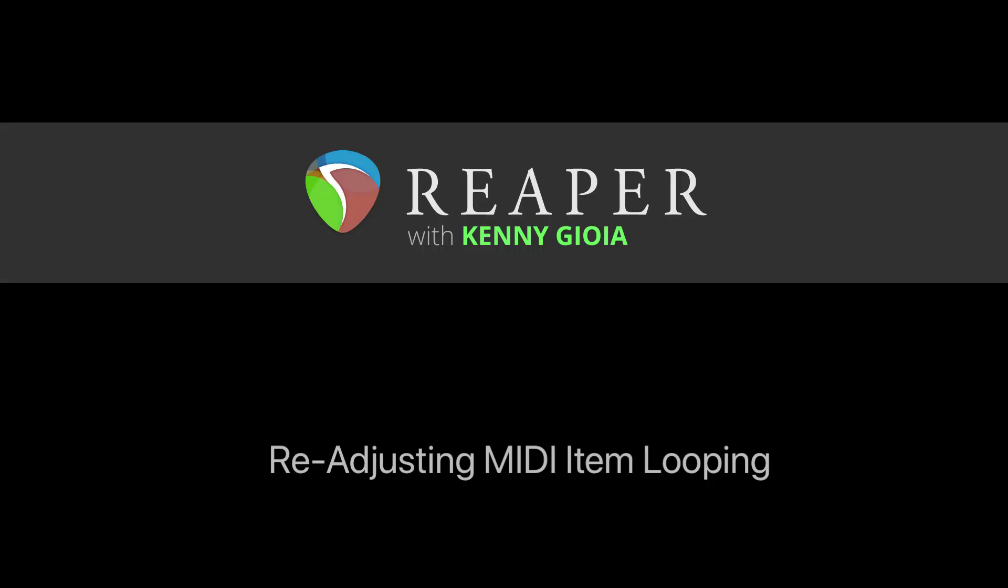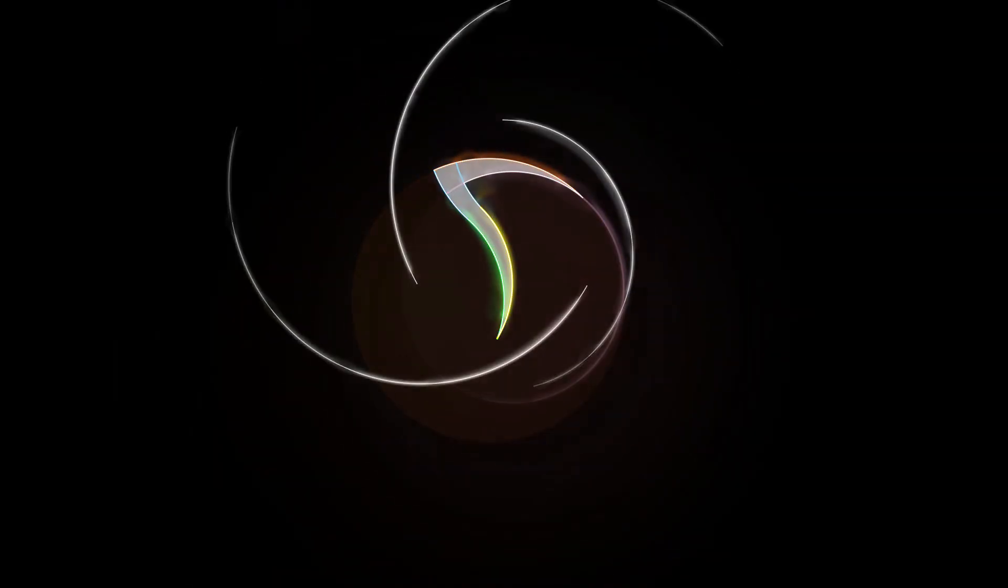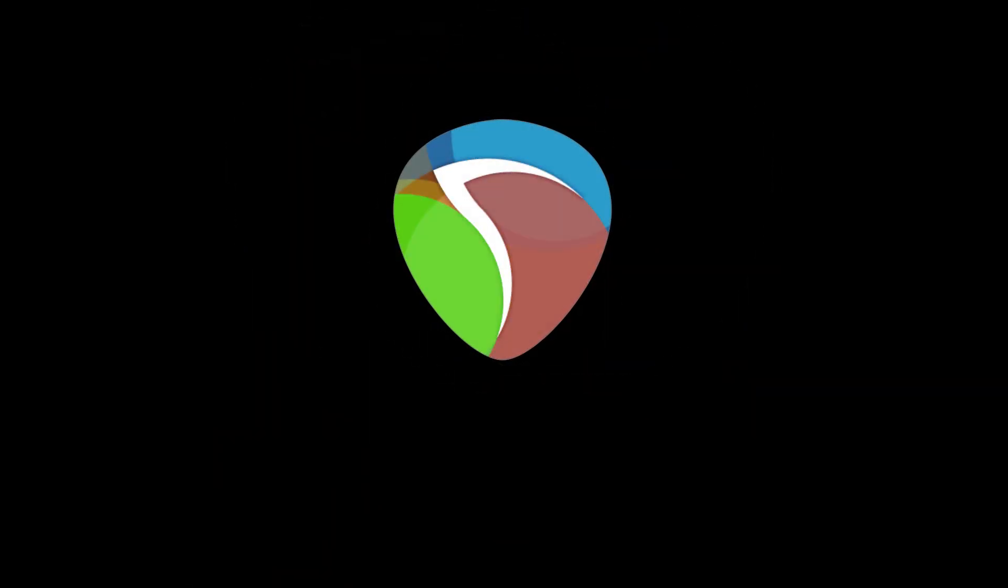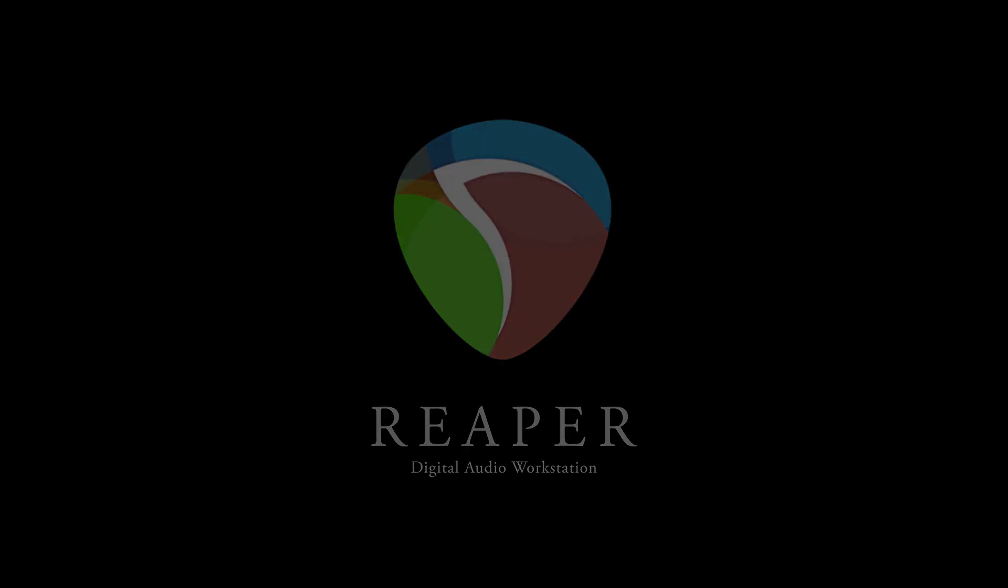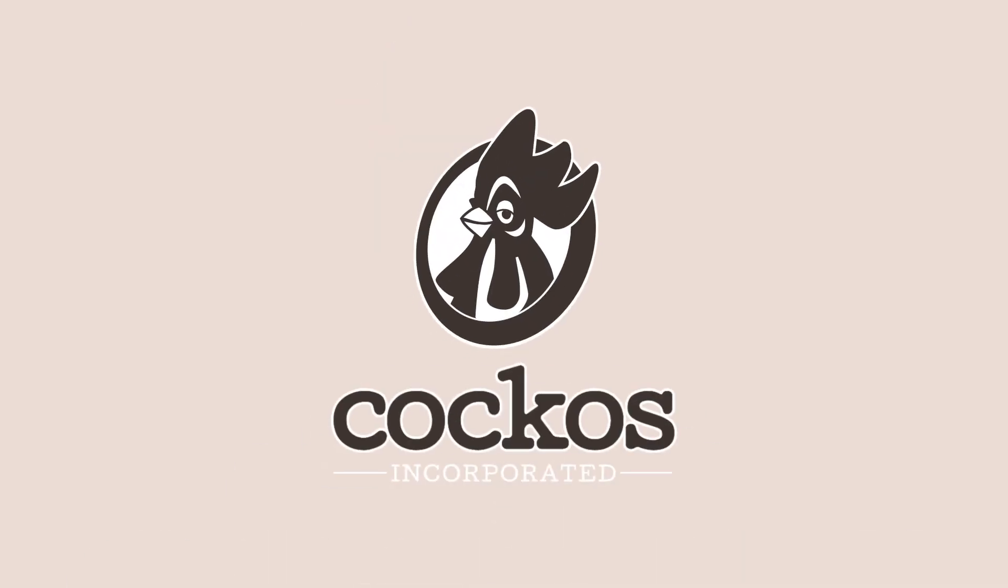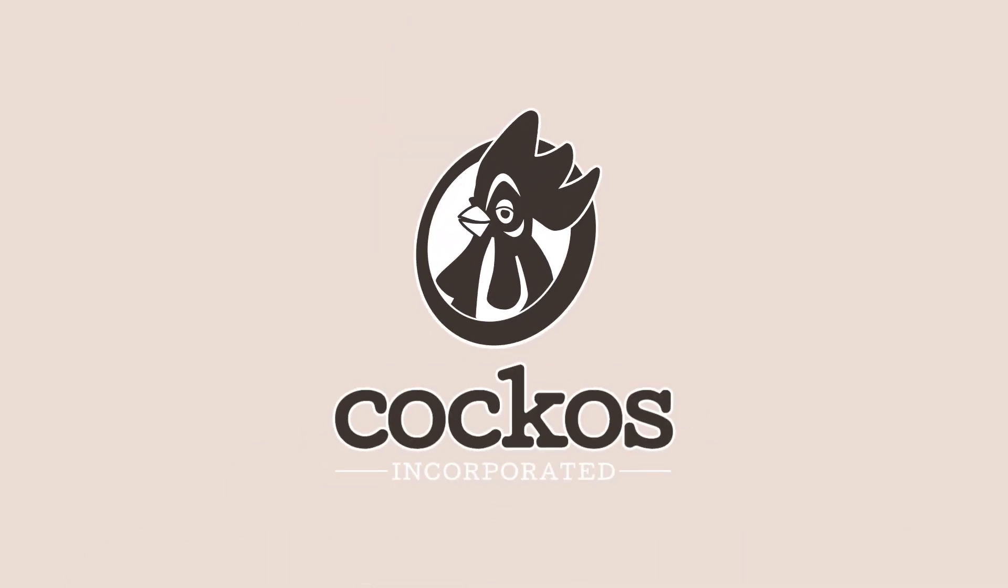So that's pretty much it. That's readjusting MIDI item looping in Reaper. Hope you learned something, hope you can use it, and I'll see you next time. Thanks, bye-bye.